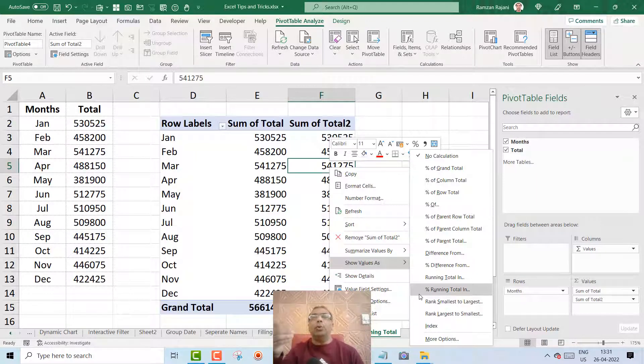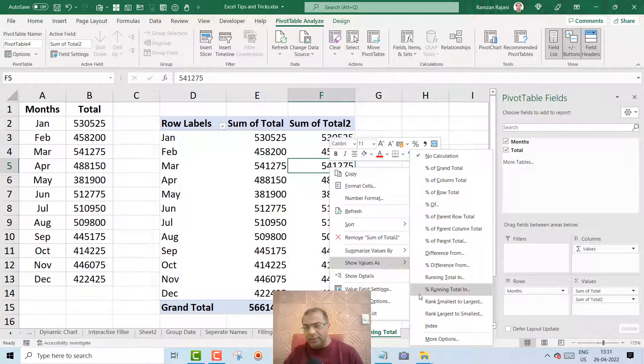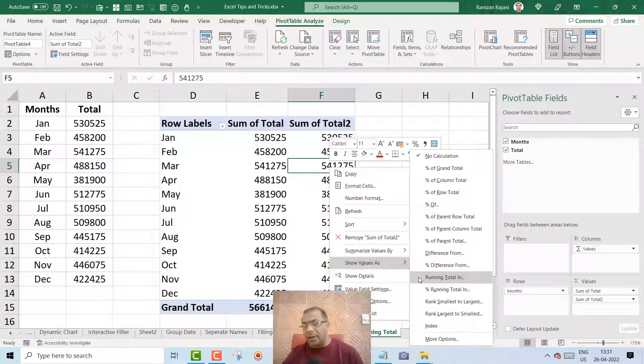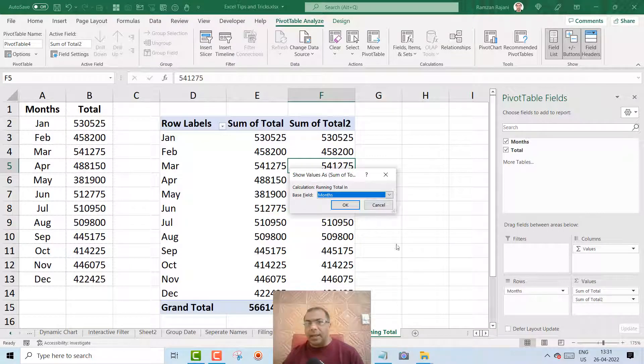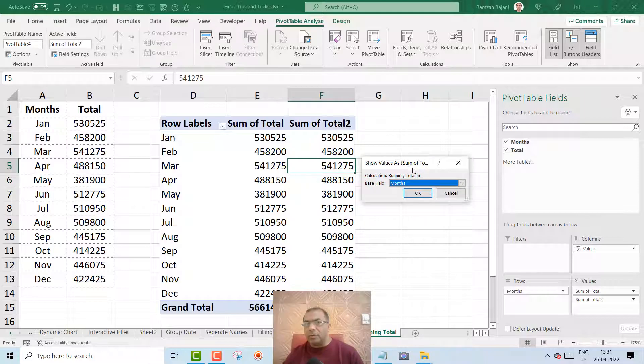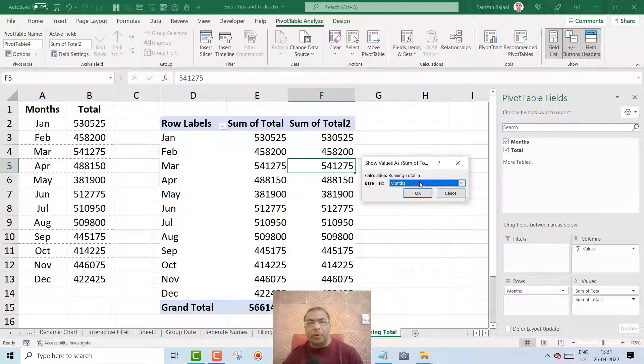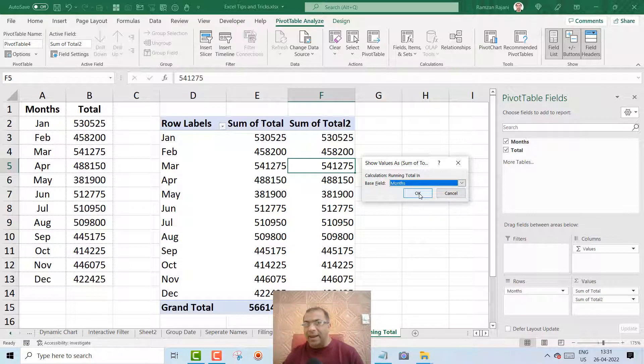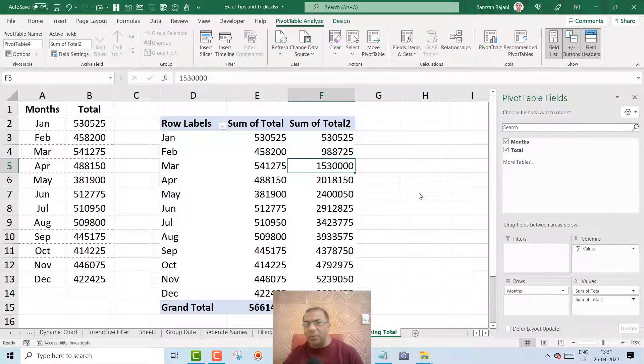OK, so I'm taking running total over here and I click on it. And now you just have to select months, and by default it will be only months, and I just say OK. And here you go. Wow.